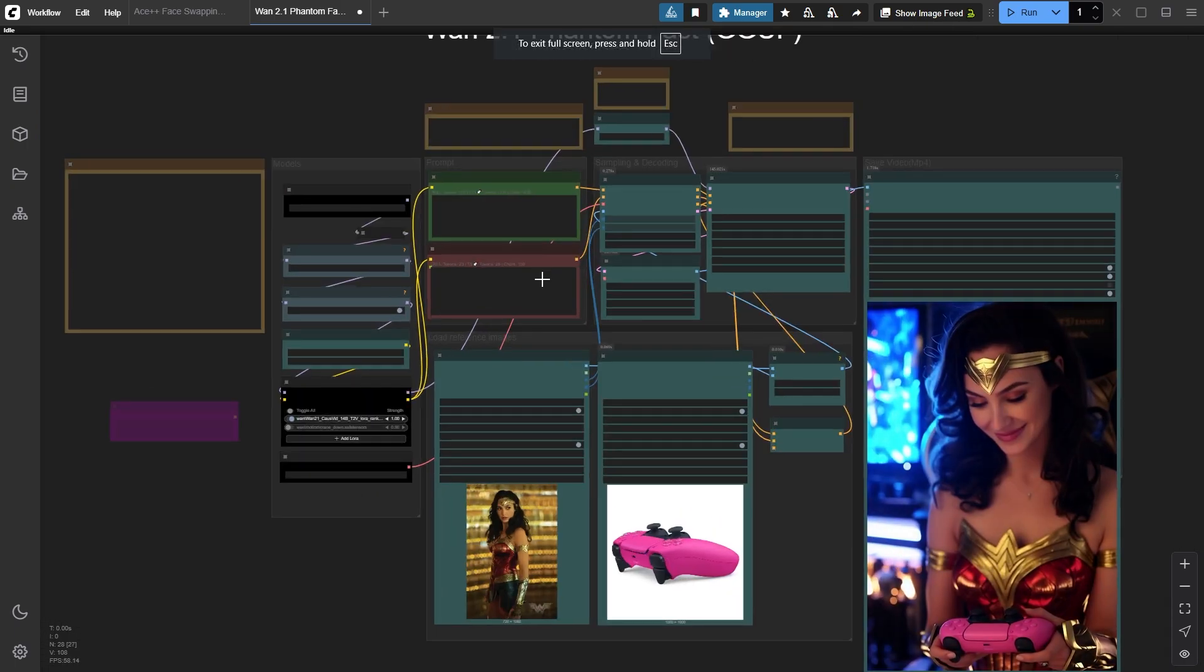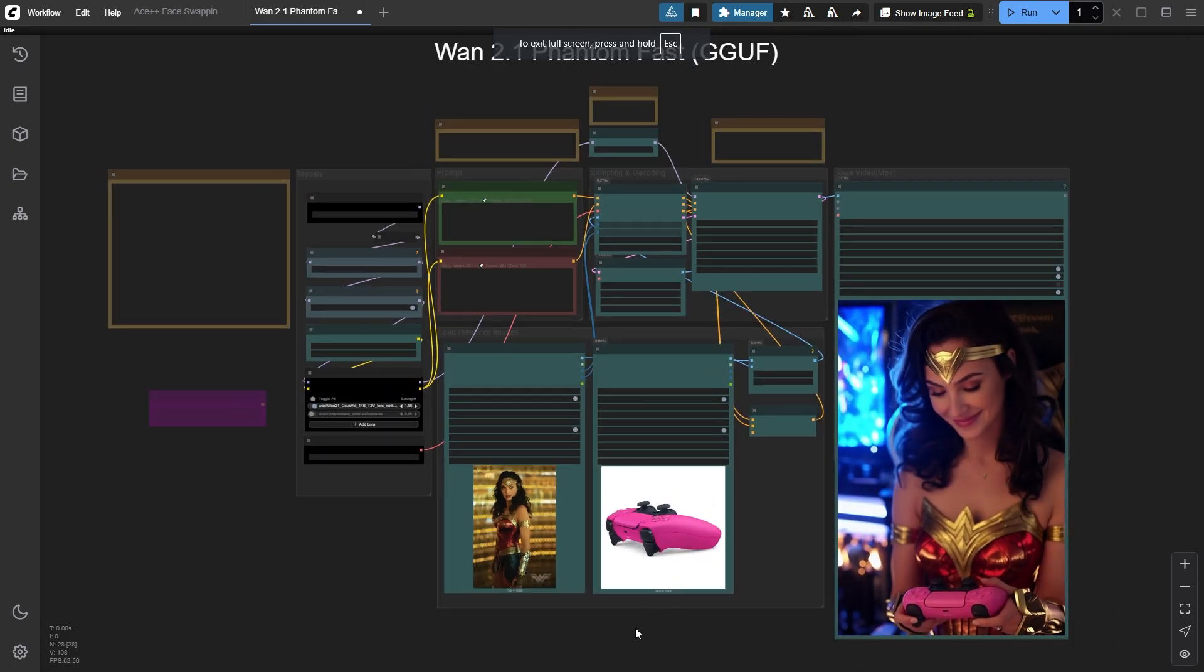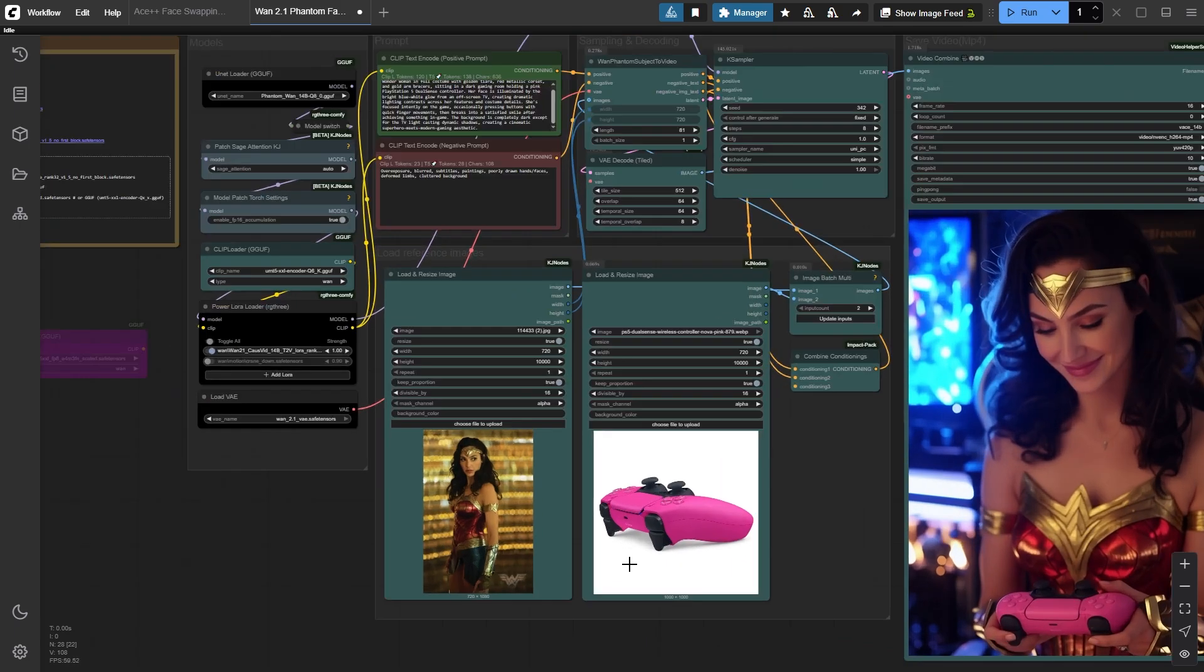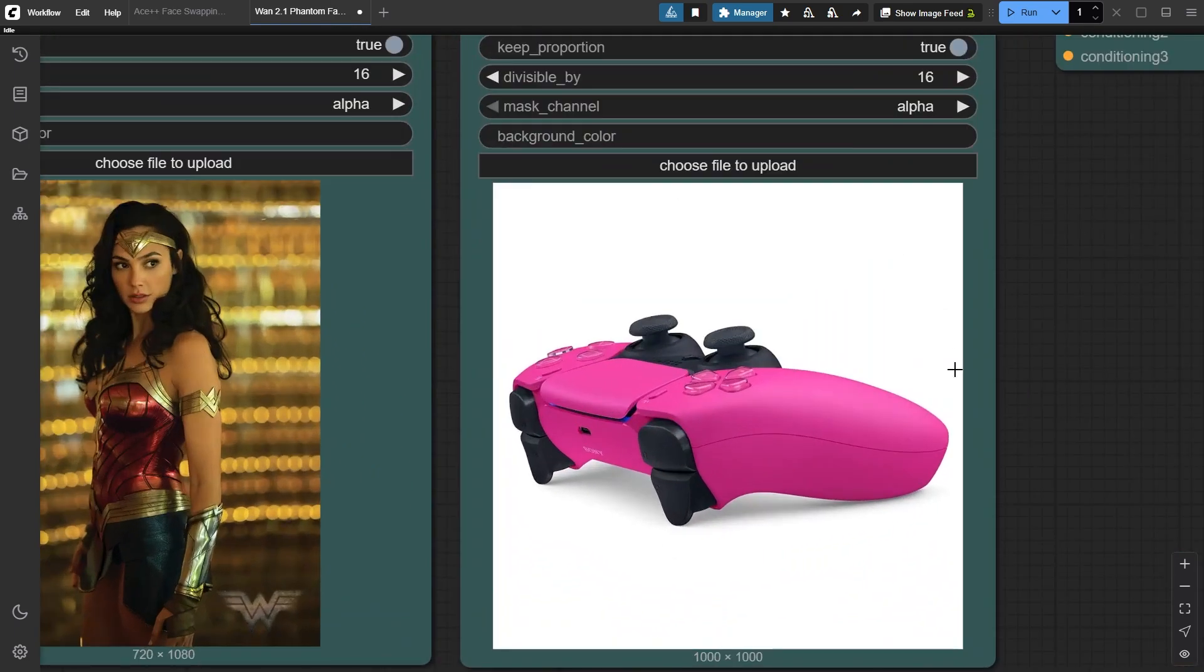By changing to a controller image from the side or back, this fixes the issue, as you can see in this generated video.